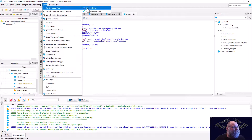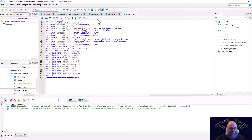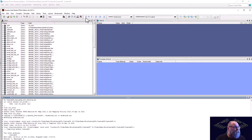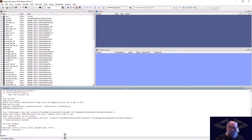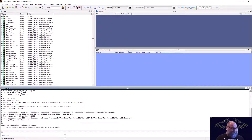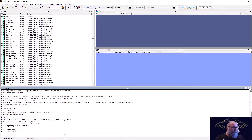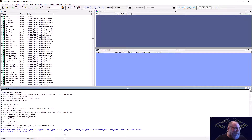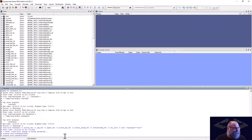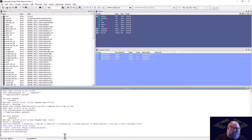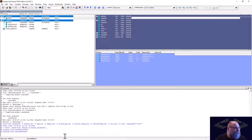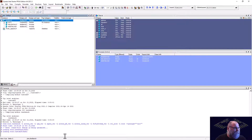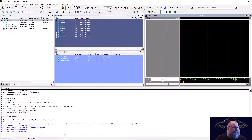Now we have all our files written. We fire up ModelSim/Questa. I just type 'do testbench.tcl' and that compiles all my code, creates the library, runs the stimulus testbench, and shows me the results. We go into simulation mode — and there's the waveform, fully populated.